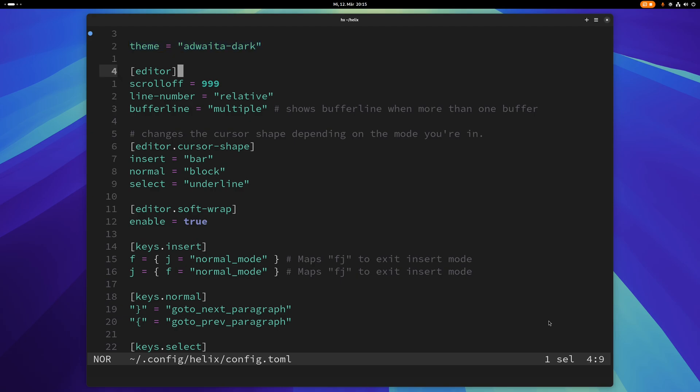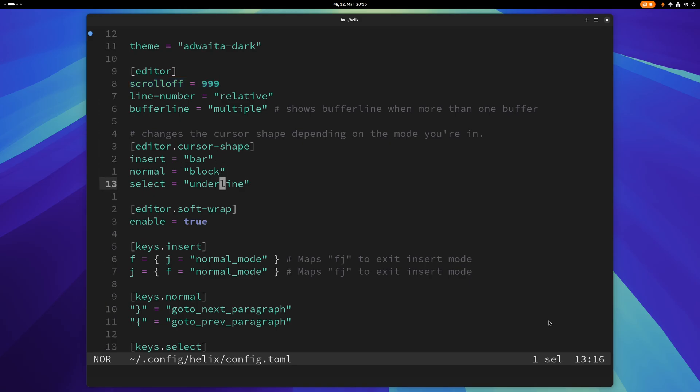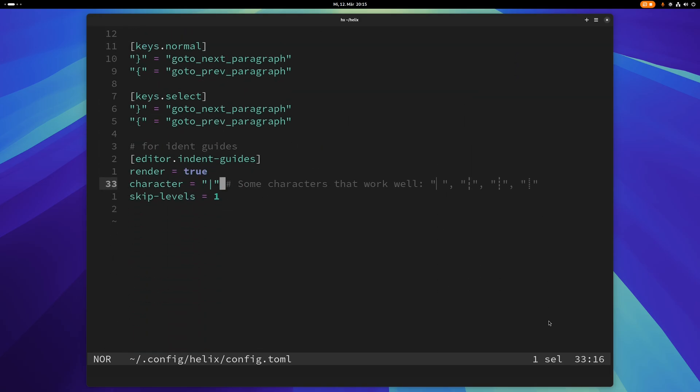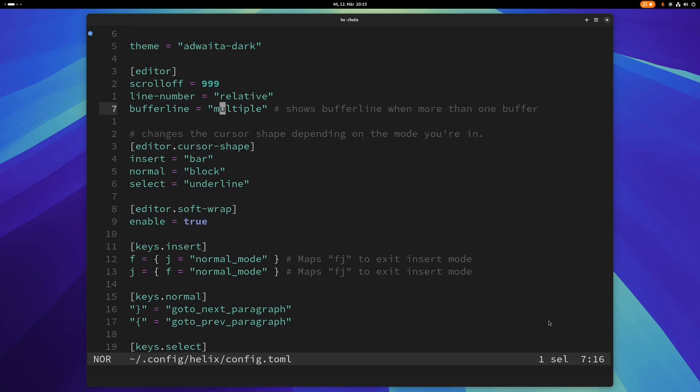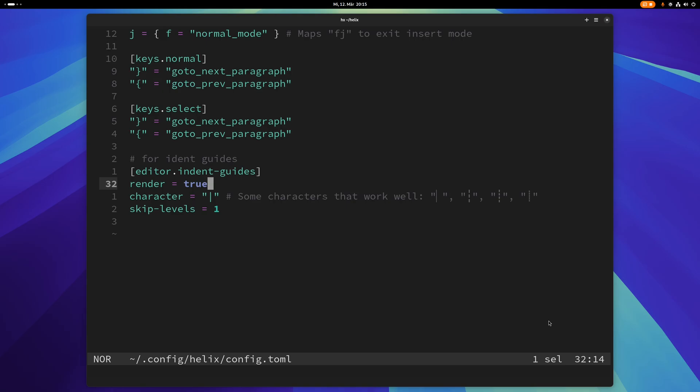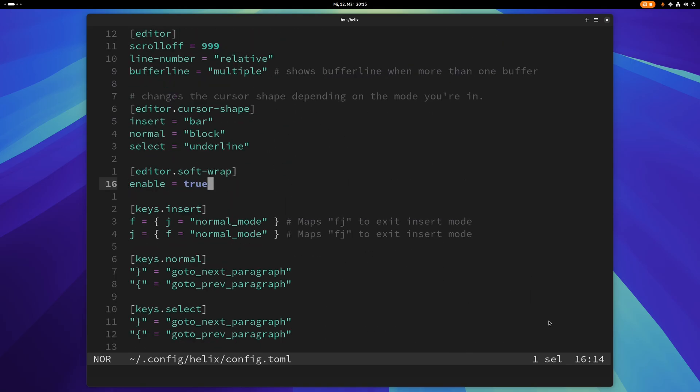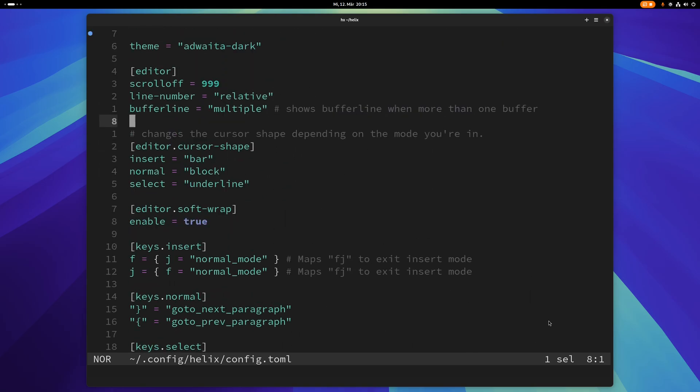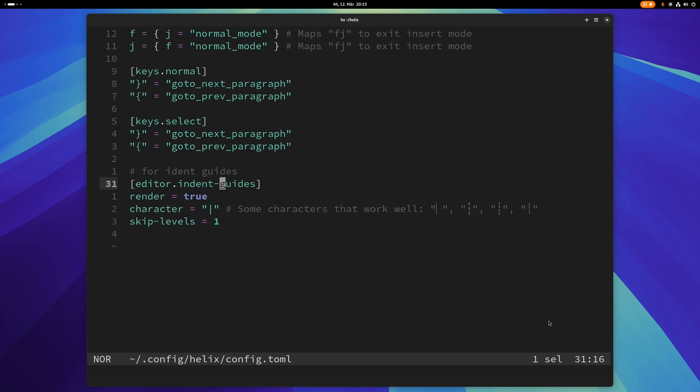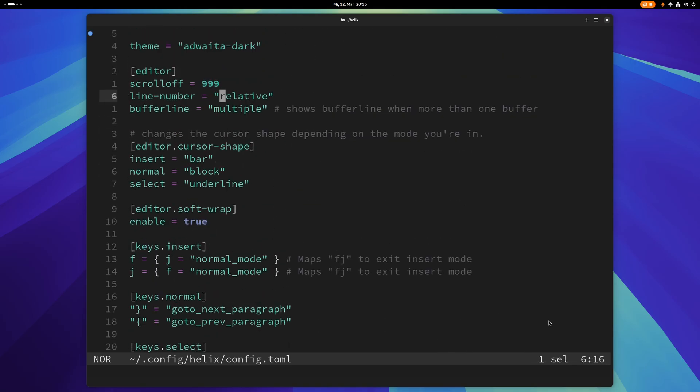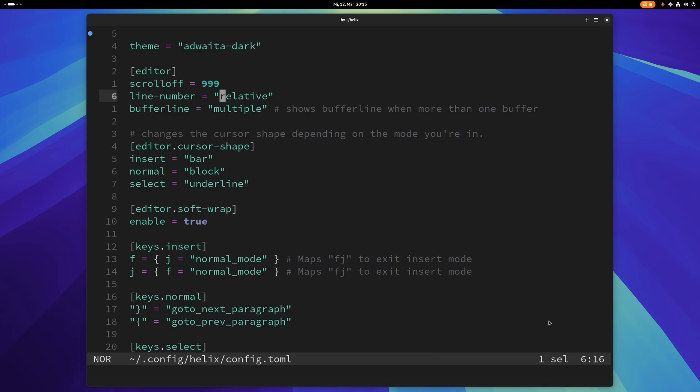Then I have this section here, the editor section. Scroll-off I have set to 999, so very high. What this basically does is this. Do you see it? My cursor just stays in the middle when I scroll up and down. I kind of like that.